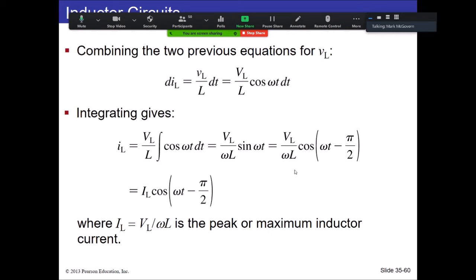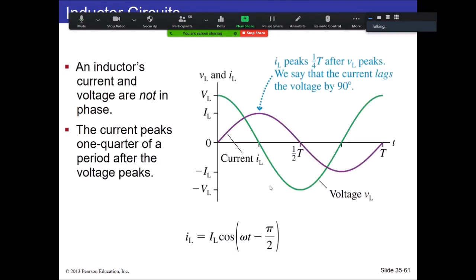The peak current is VL over ωL — this ωL should look familiar as a reactance equation. The current has a negative π/2 phase term, which means the current lags in this case. Voltage peaks first, then the current. We say the current lags the voltage by 90°. The phase difference between the sine and cosine functions is what's important here, not the actual heights since they have different units.